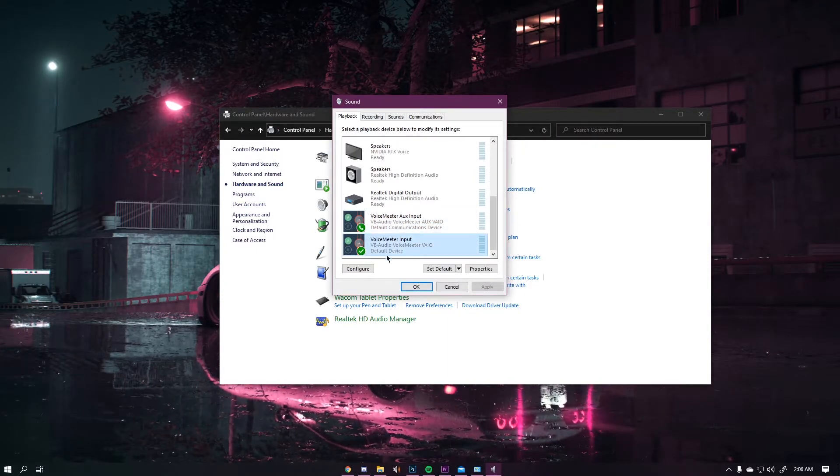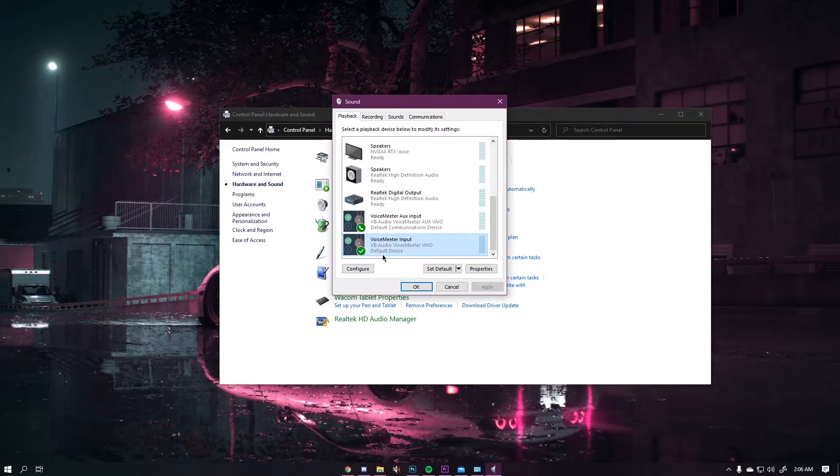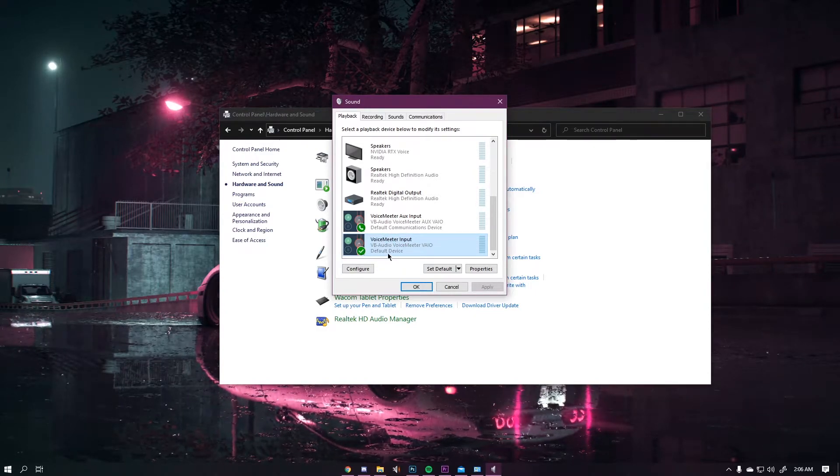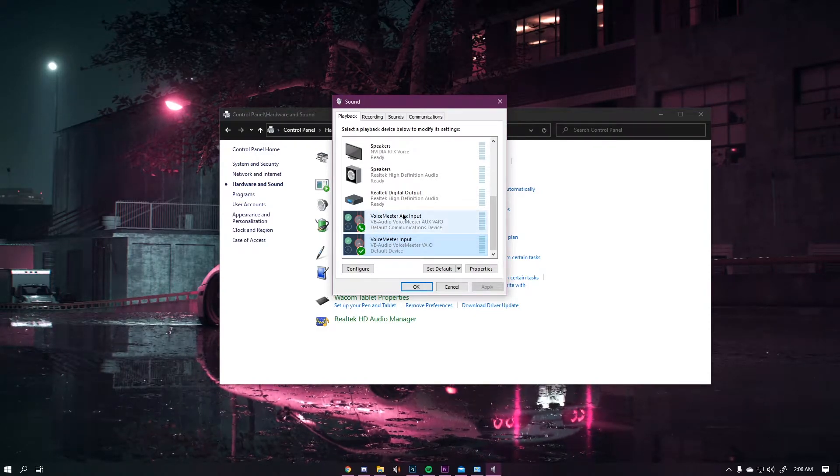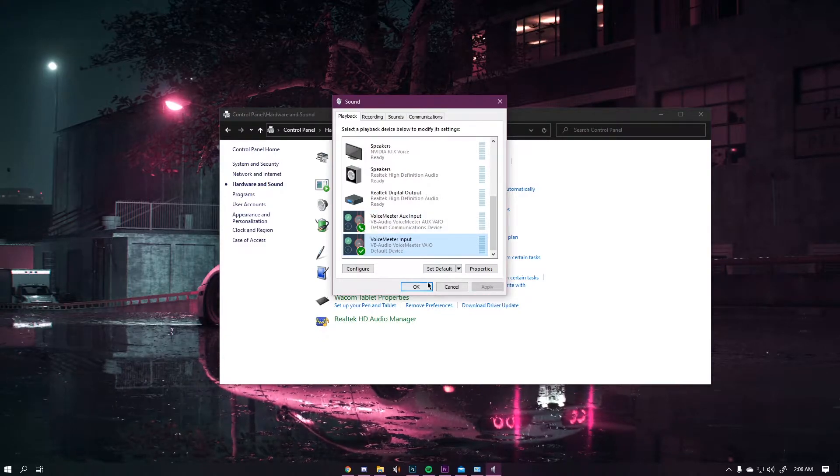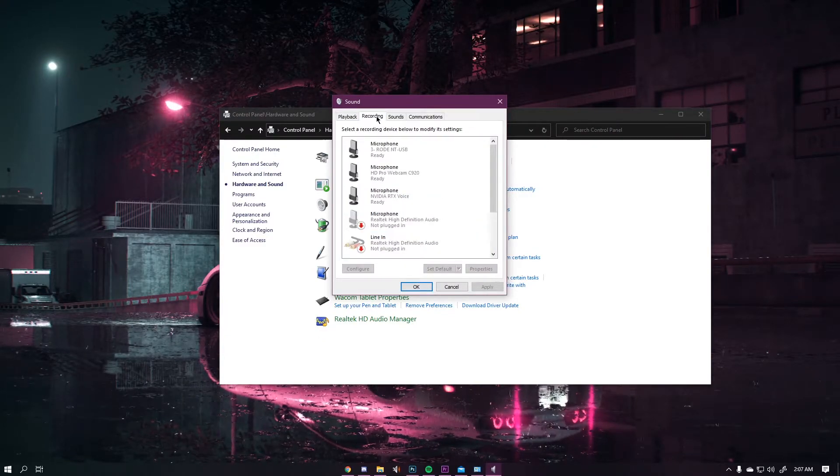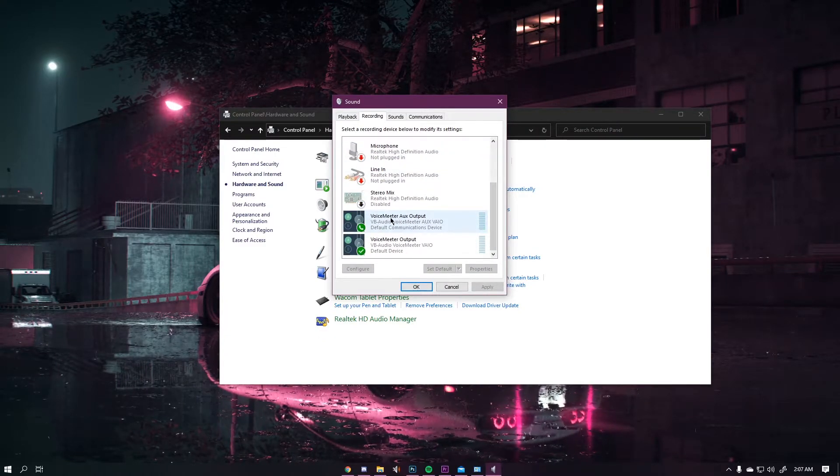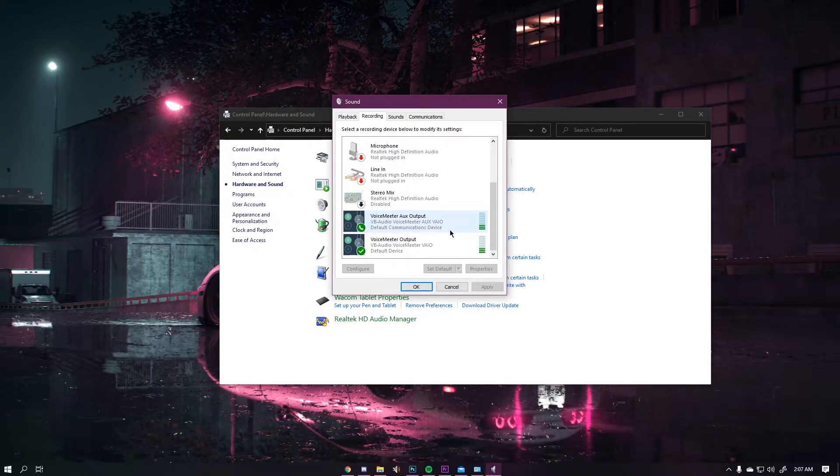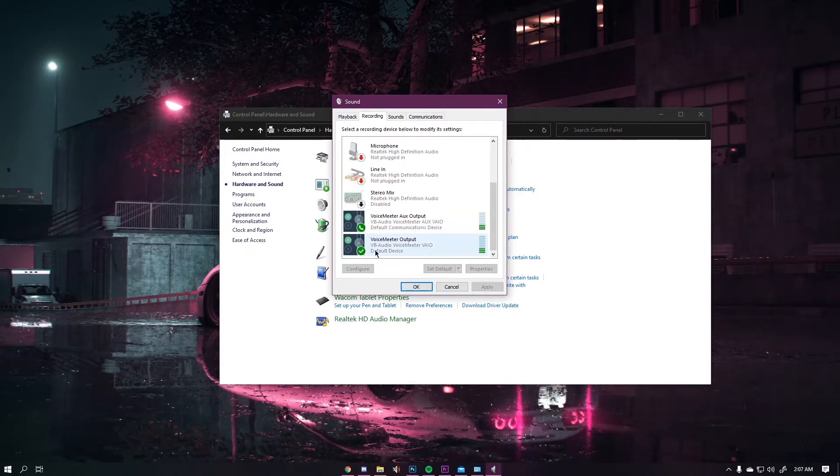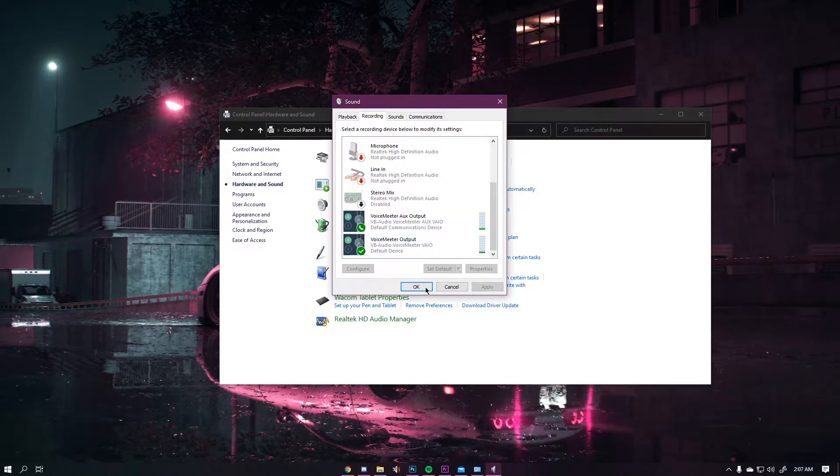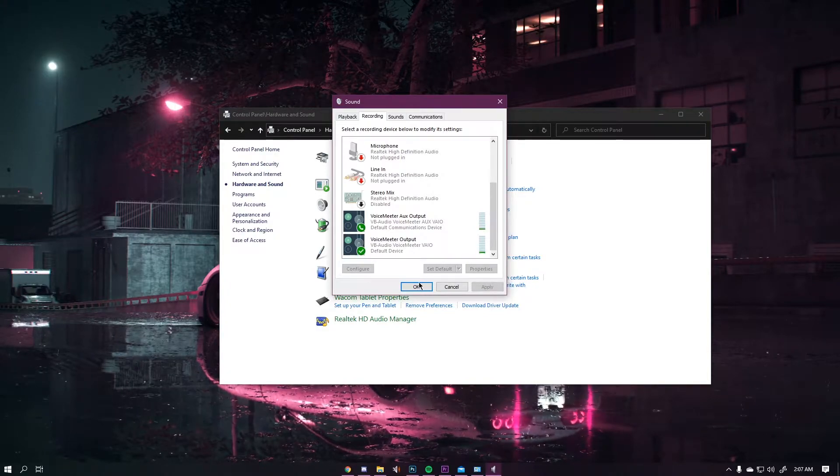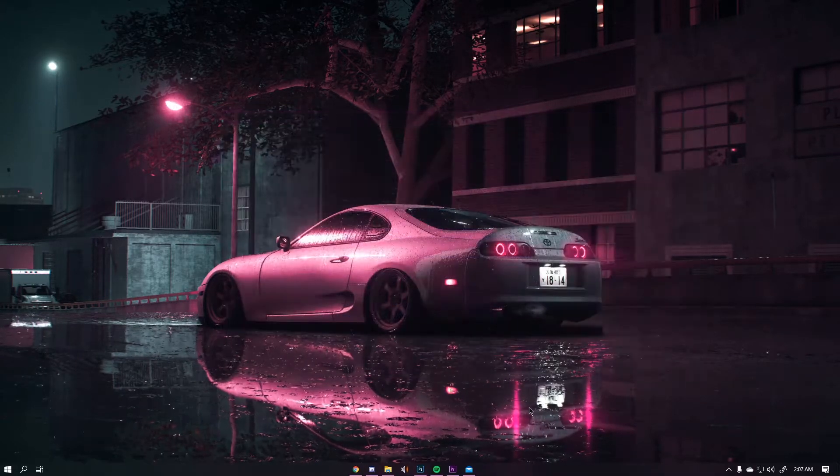Make sure that your input is your default device. Again, input is your default device and your AUX input is your default communications device. Once you have that done, go to recording and do the same thing. Make your AUX your default communications device and your normal output your default device. Once you have that done, hit apply, OK, and then close out of this.